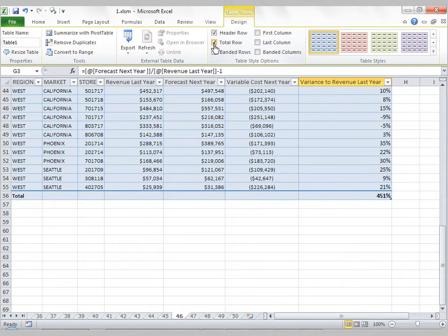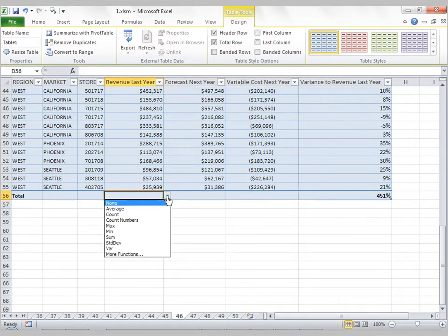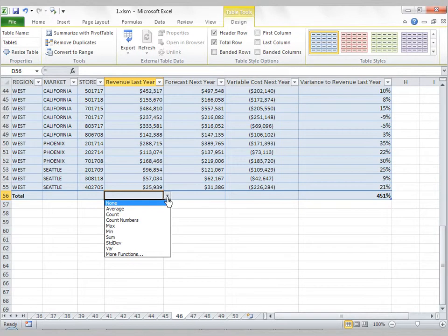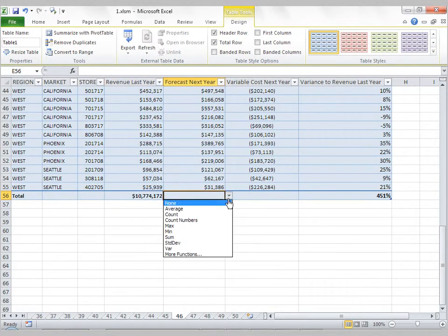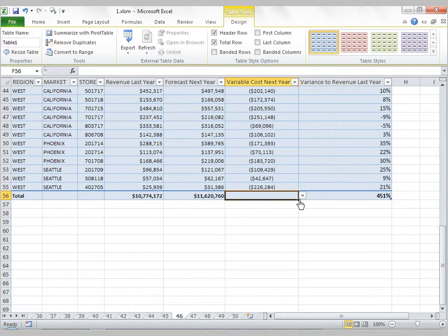last column bolded, or I can add a total row. Adding a total row will add this row at the bottom of the table, and when I click on each column, I have the option of adding whatever functionality or operation I need. So here I want a sum, here I want a sum, and here I want a sum.